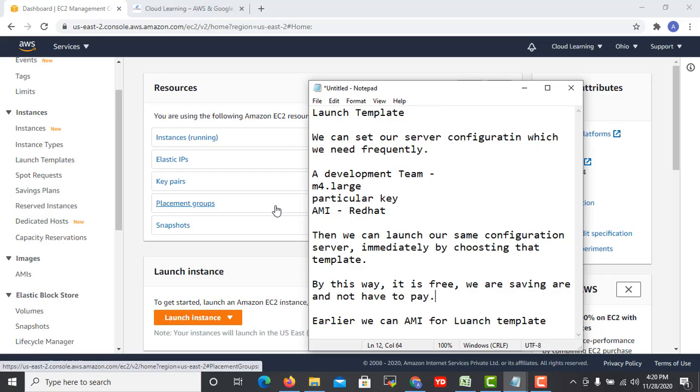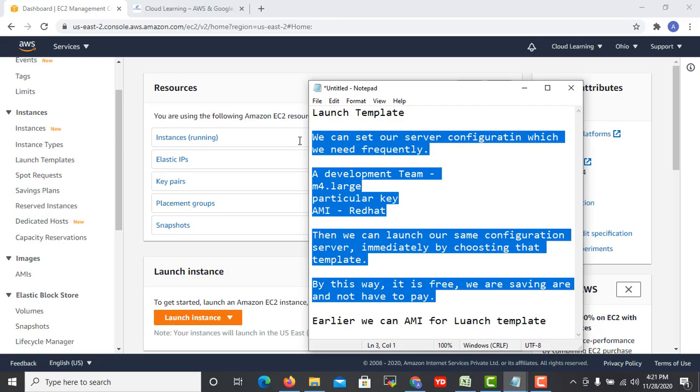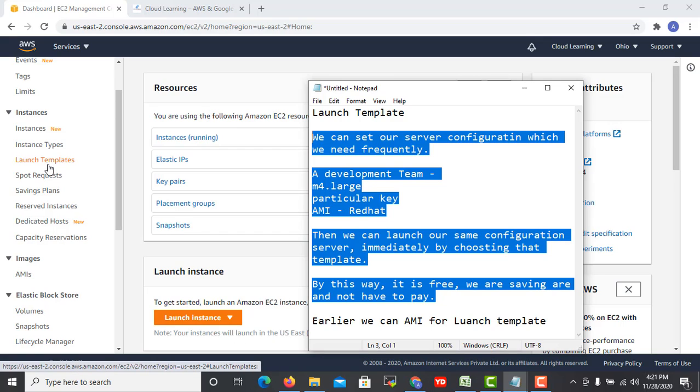Earlier and now also we use AMIs. The AMI concept is a bit different. AMI can also be used to launch servers, but for that we need to have that data. First we need to build that server, then save it as an image, and then similar kind of servers we can launch immediately. But here we don't want to do anything, we just want to save the configuration and can use that. This is the only purpose of launch template.